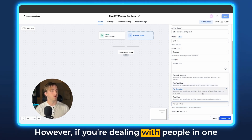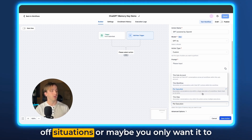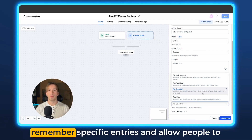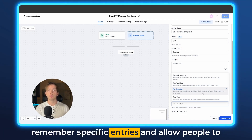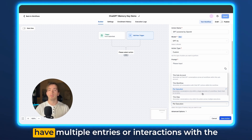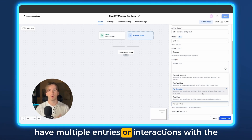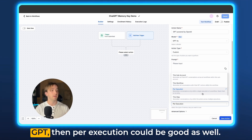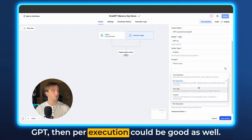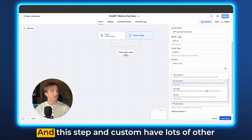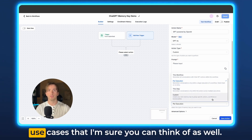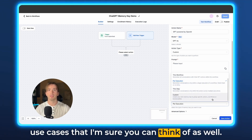However, if you're dealing with people in one-off situations, or maybe you only want it to remember specific entries and allow people to have multiple interactions with the GPT, then per execution could be good as well. This step and custom have lots of other use cases that I'm sure you can think of.